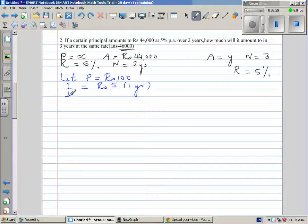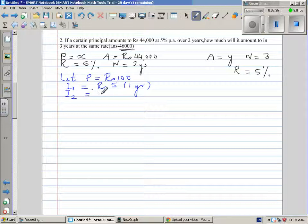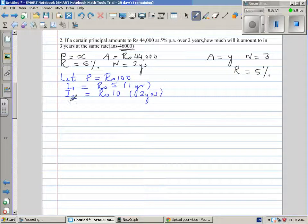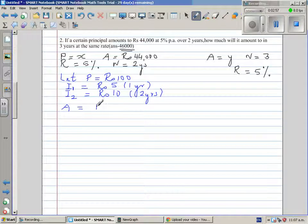Let me write I1 for interest for one year and I2 for interest for two years. As it is simple interest, you will not get interest on interest — you will get only interest on the principal. So for the second year also you will get 5 rupees. At the end of two years you will get 10 rupees as interest. So the amount is going to be 100 plus 10, which is 110 rupees.